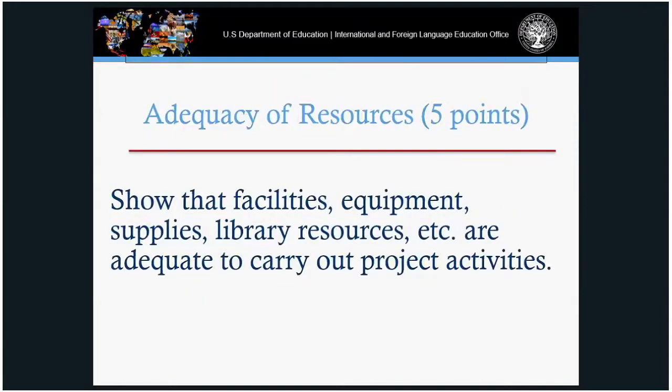Adequacy of resources, worth five points. Here the applicant describes resources and in-kind matching for the institution — whether it be library resources, data collection, language labs, equipment, or supplies adequate to carry out the project's goals.